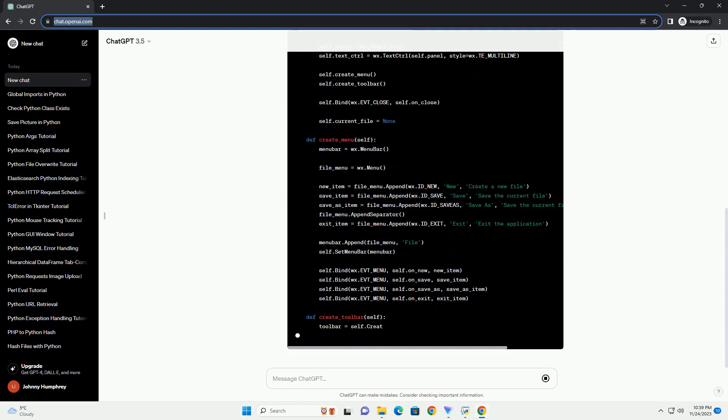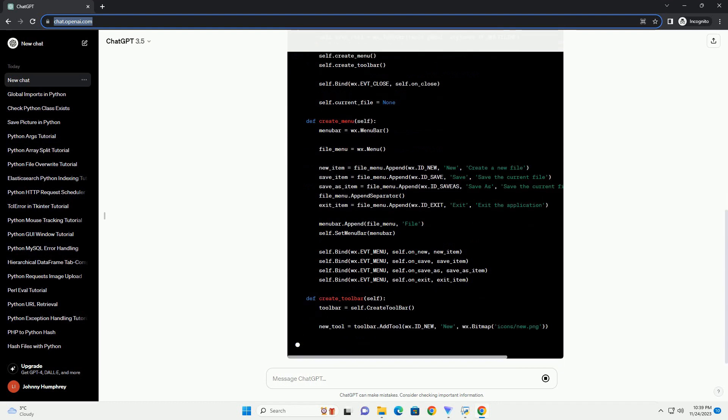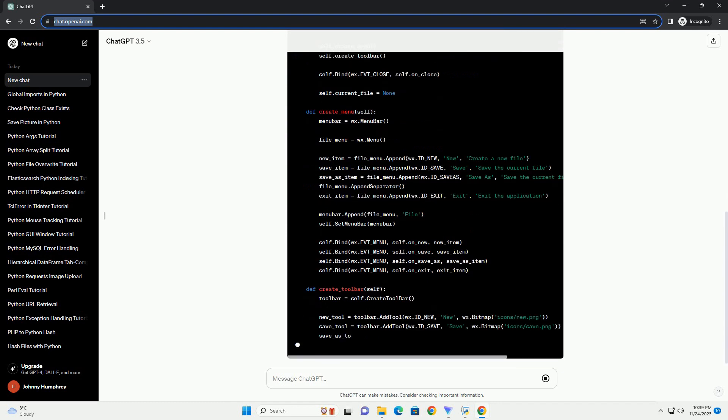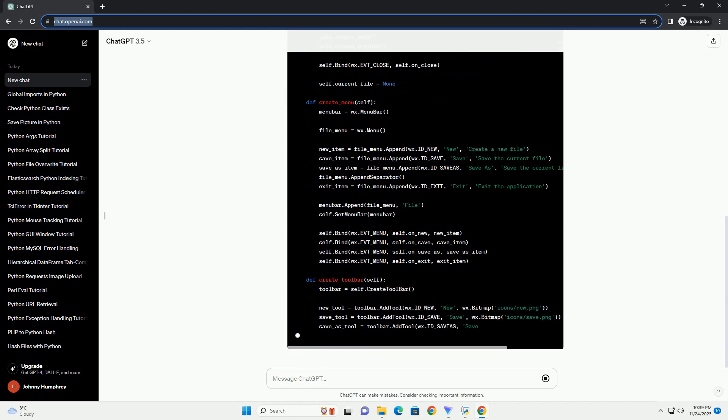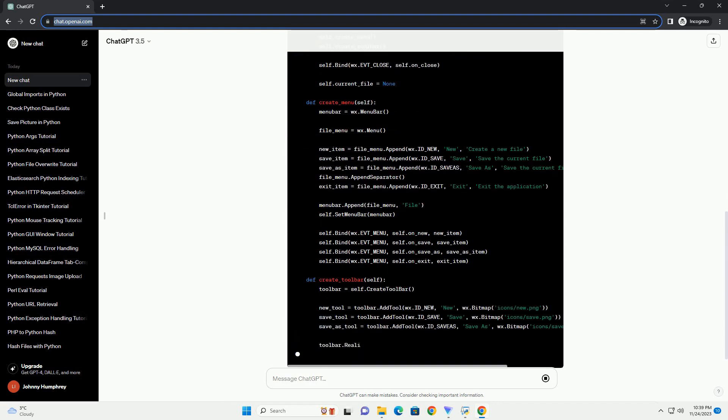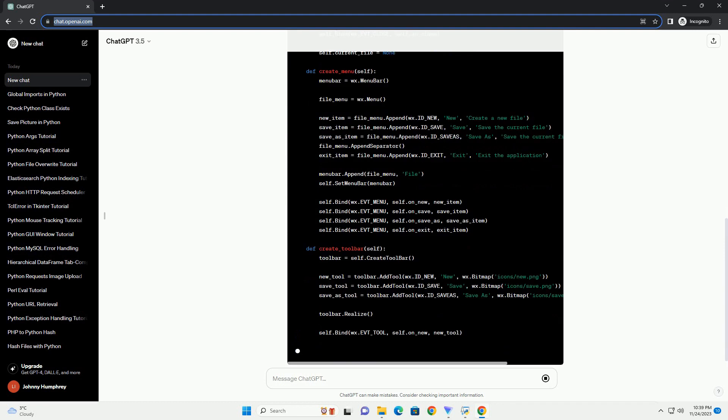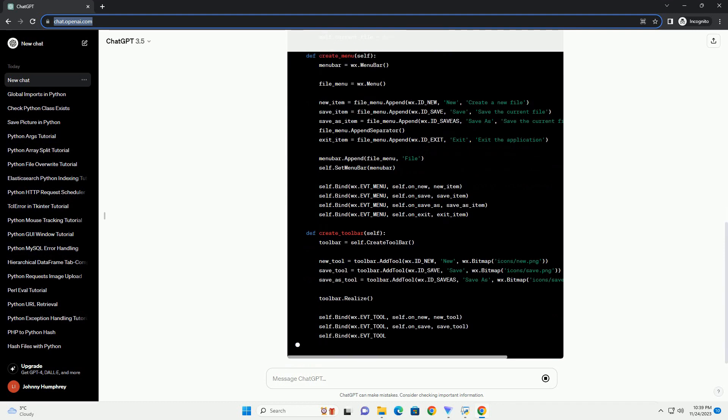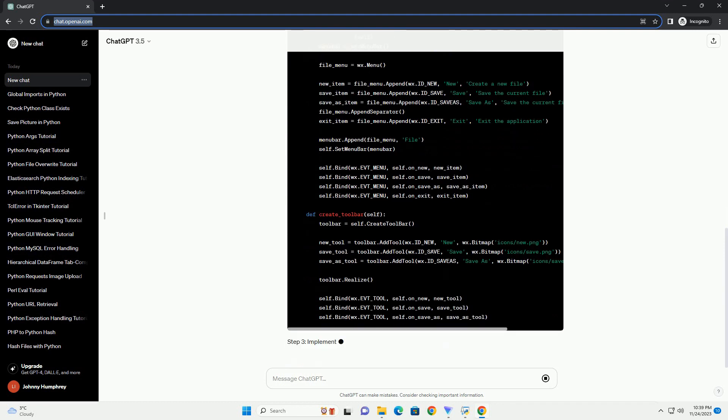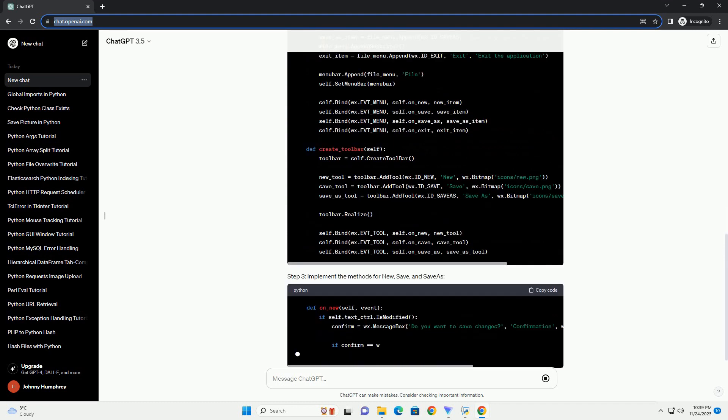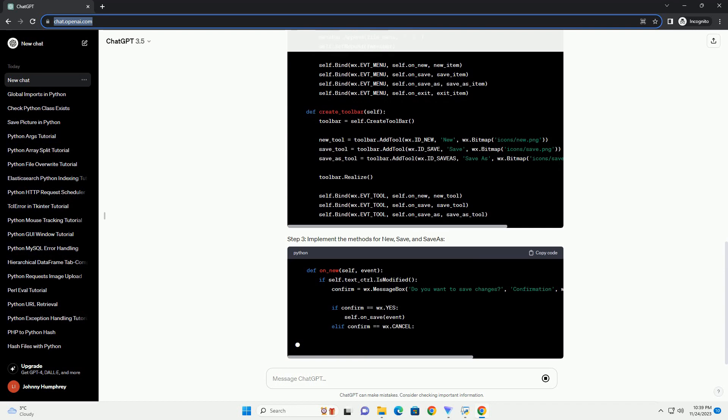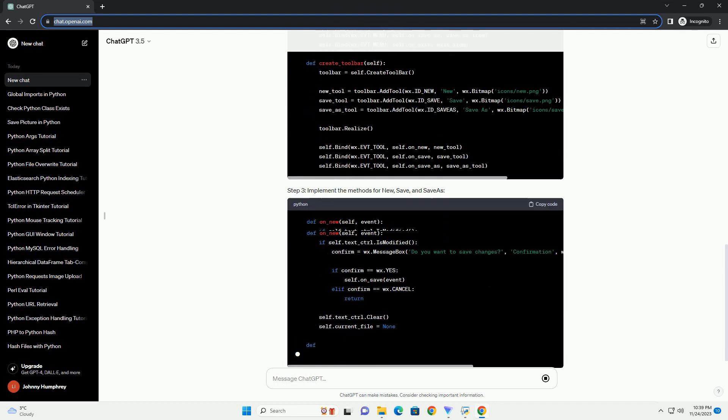In this tutorial, we will explore how to implement the new, save, and save as methods in a WXPython application, creating a simple text editor as an example.